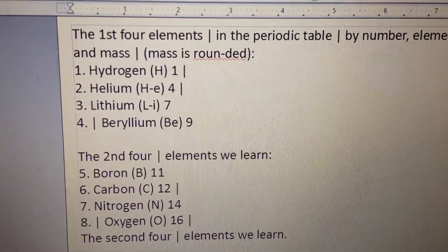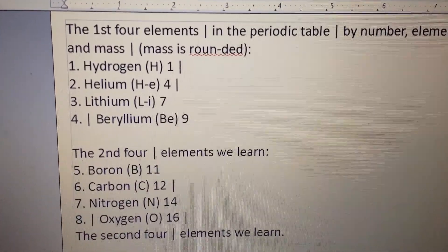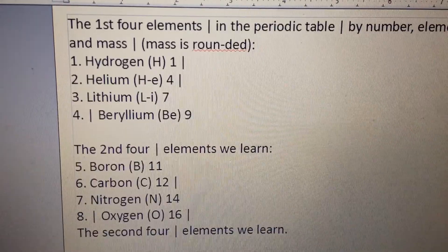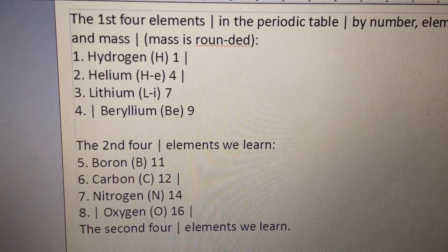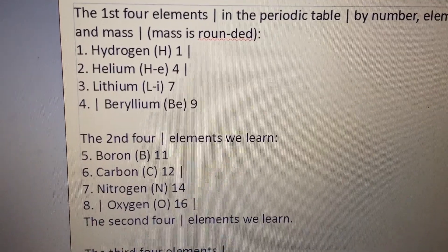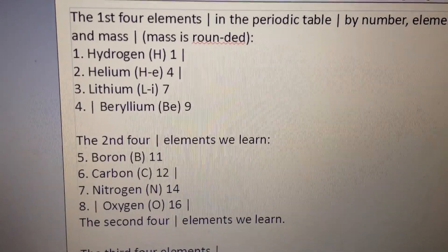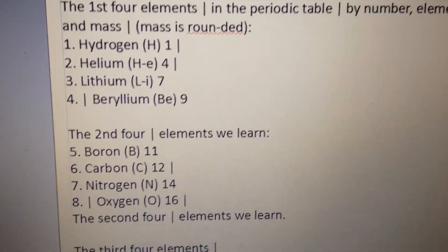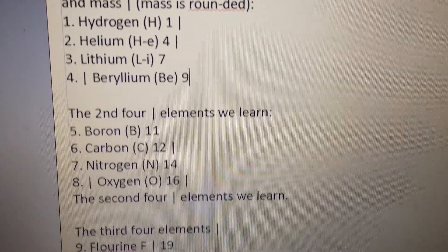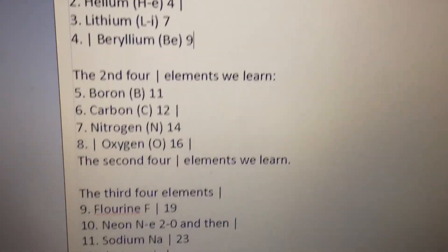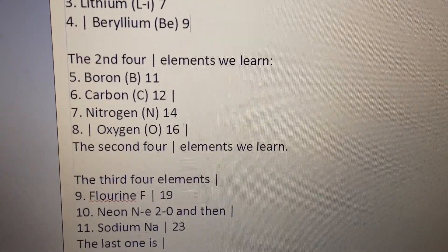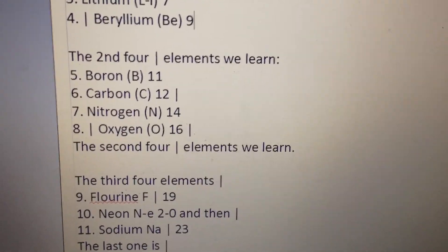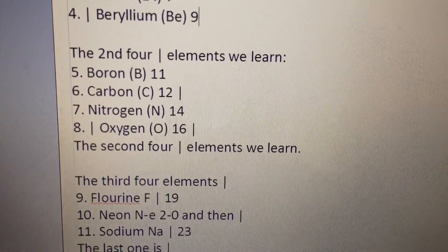1 hydrogen, H1. 2 helium, He4. 3 lithium, Li7. 4 beryllium, Be9. The second four elements we learn: